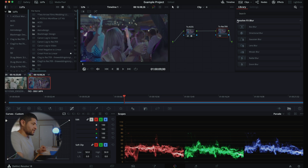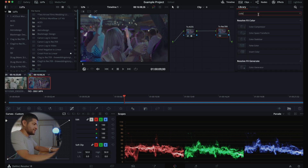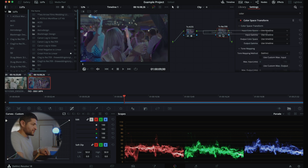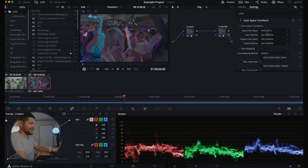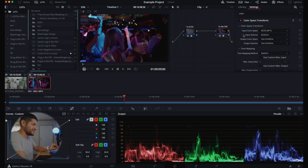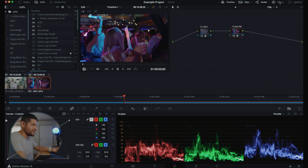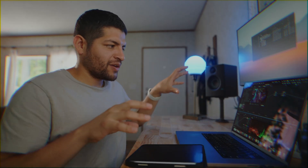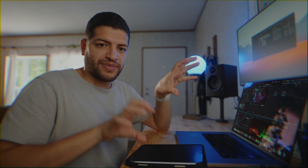On the second node, we're going to do the same thing — go to the search box, type 'color', and use a Color Space Transform. This time we're going from ACES into Rec. 709. So input color space: ACES AP1, input gamma: ACES CCT. Output color space: Rec. 709, output gamma: Rec. 709. Now what we've created is essentially S-Log3 taken into ACES and then back to Rec. 709, so we have something to work with. Now we're going to export two LUTs.